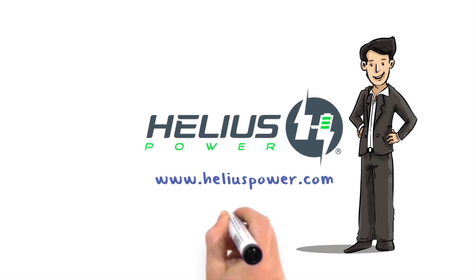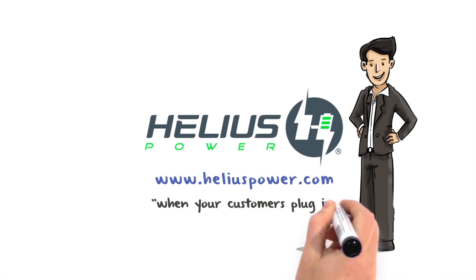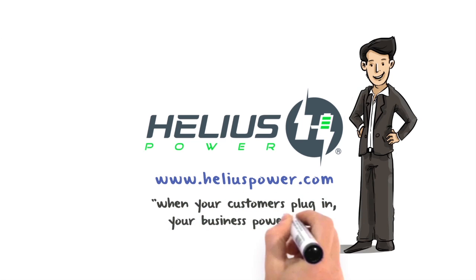Helios Power. When your customers plug in, your business powers on.